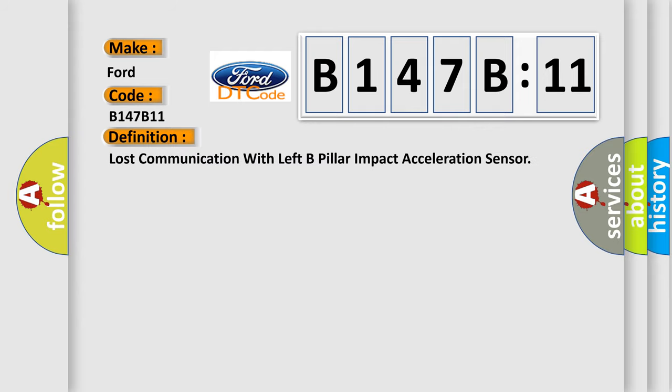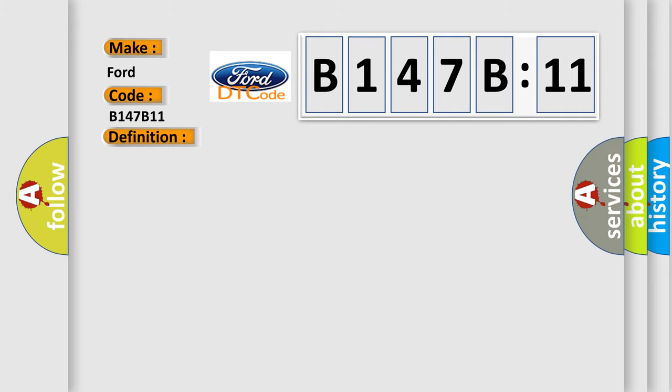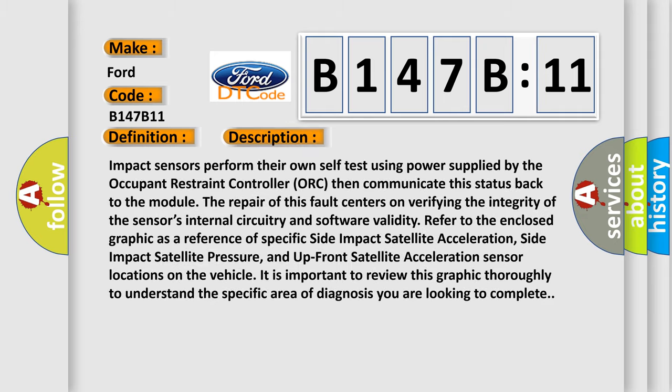The basic definition is lost communication with left B-pillar impact acceleration sensor. And now this is a short description of this DTC code.